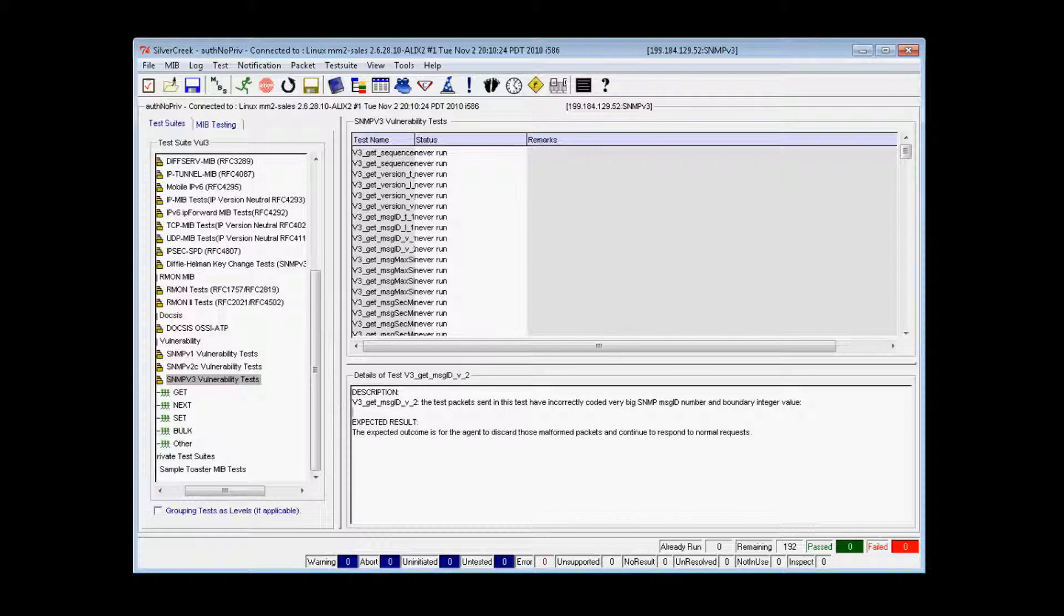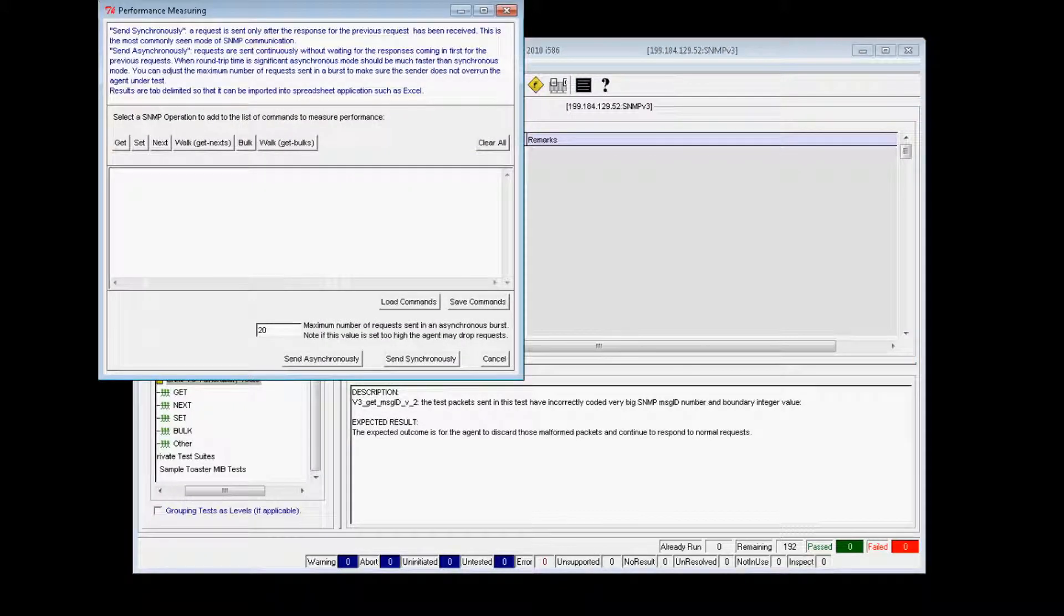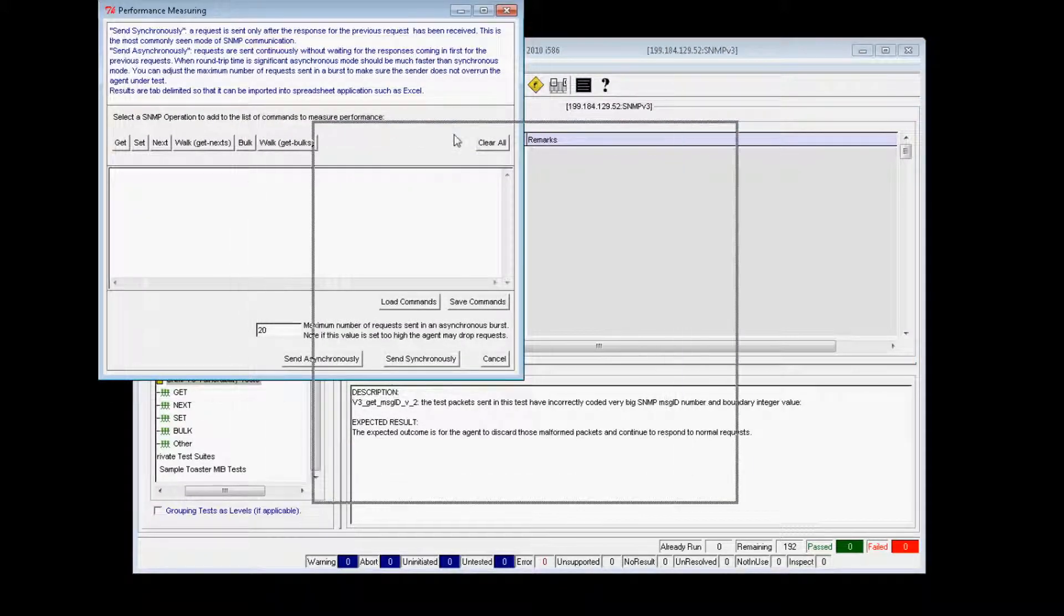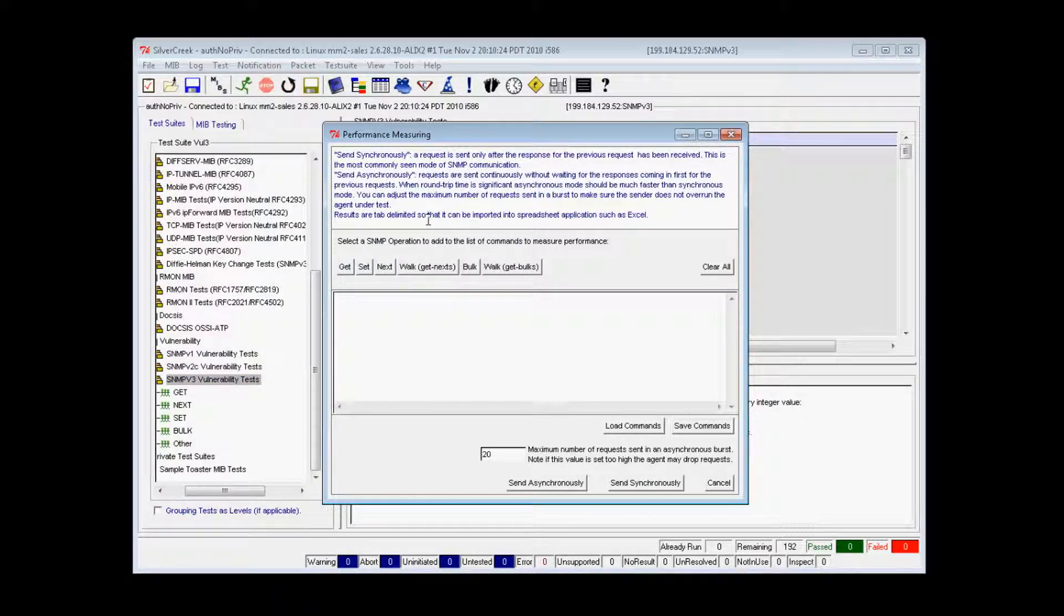The performance measuring tool allows the user to measure a device's response time to SNMP operations for comparison with other devices. This is useful for understanding performance issues and problems in a network, a network application, or a device.